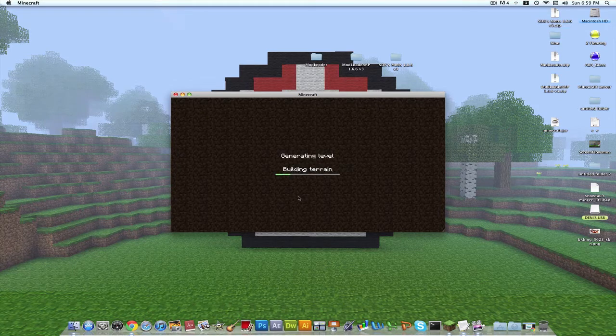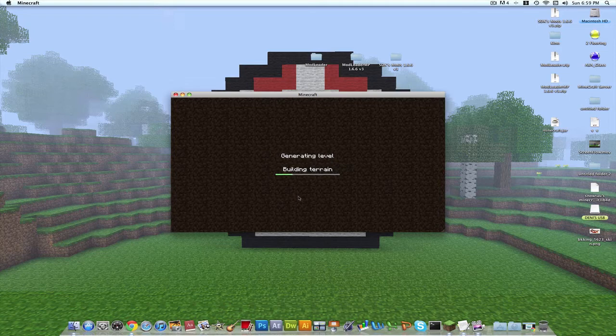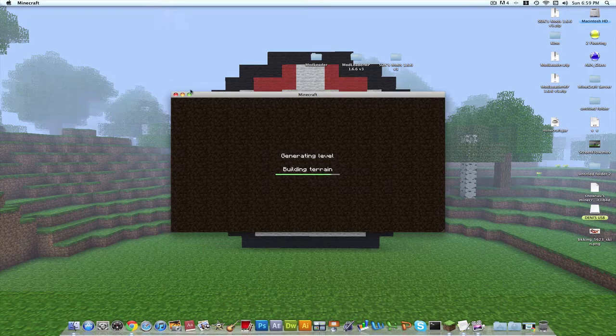Pretty soon I'll teach you on how to install single player mods and stuff like that. Just let it load, it'll be full screen.